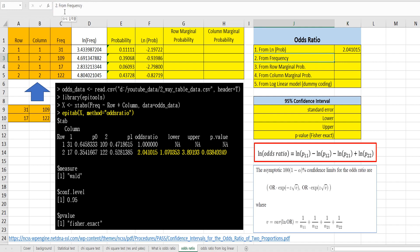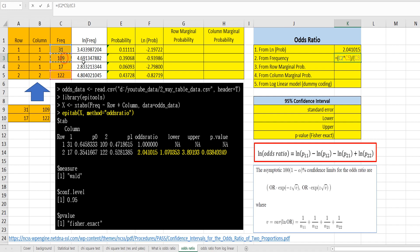The second method is to use frequency. I think this is the most familiar way to calculate the odds ratio from a 2 by 2 contingency table. The first cell times the last cell, divided by the (1,2) cell times the (2,1) cell.